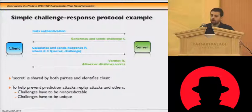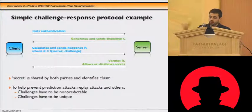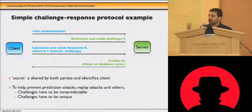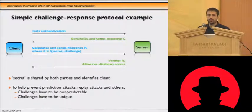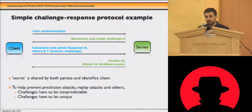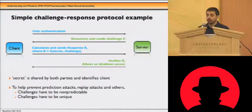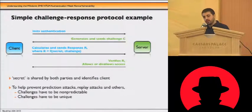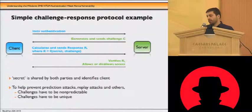The solution proposed by a challenge-response protocol is: every time the client wants to authenticate, it initiates an authentication attempt against the server. The server generates what is called a challenge. The client receives that challenge, applies a function or algorithm to that challenge and the secret, and sends the result to the server. The server applies the same function to both the secret and the challenge, and if the results match, that means the client knew the secret — which was never actually sent.